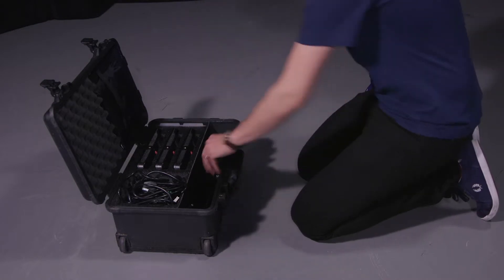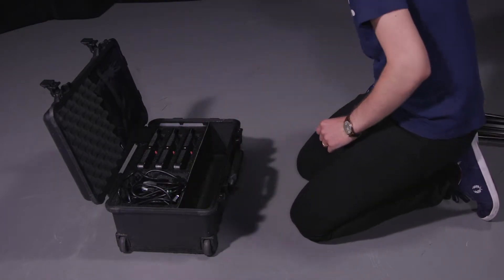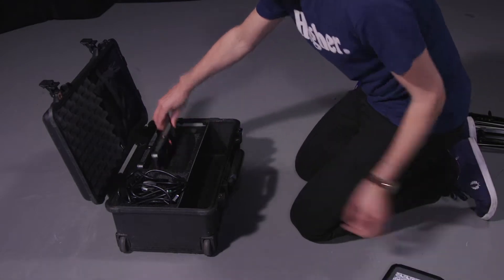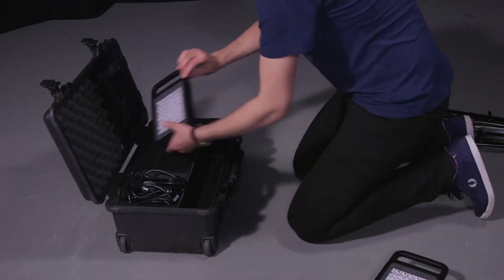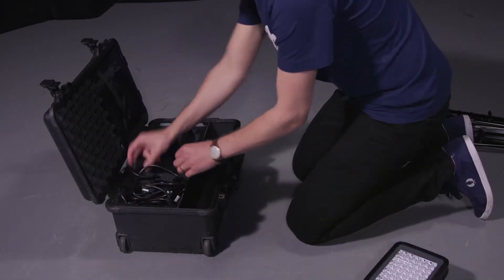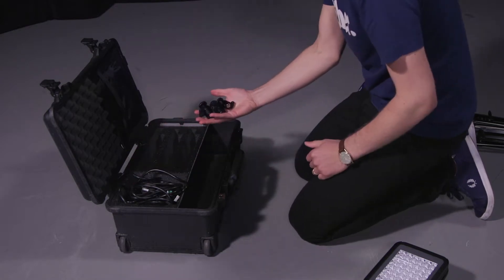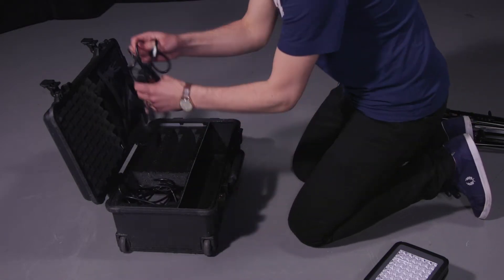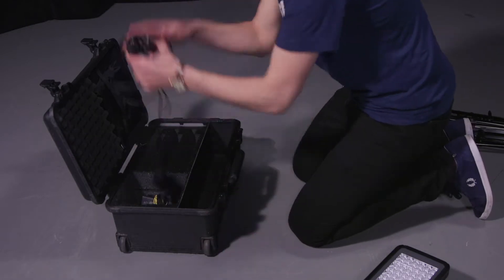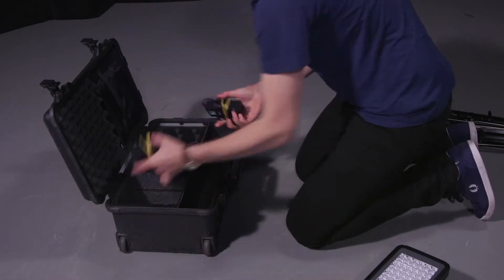The first thing you want to do is check all the equipment is included. You should have 3 stands, 3 LED panels, 3 tripod connectors, 3 main leads, 3 batteries.